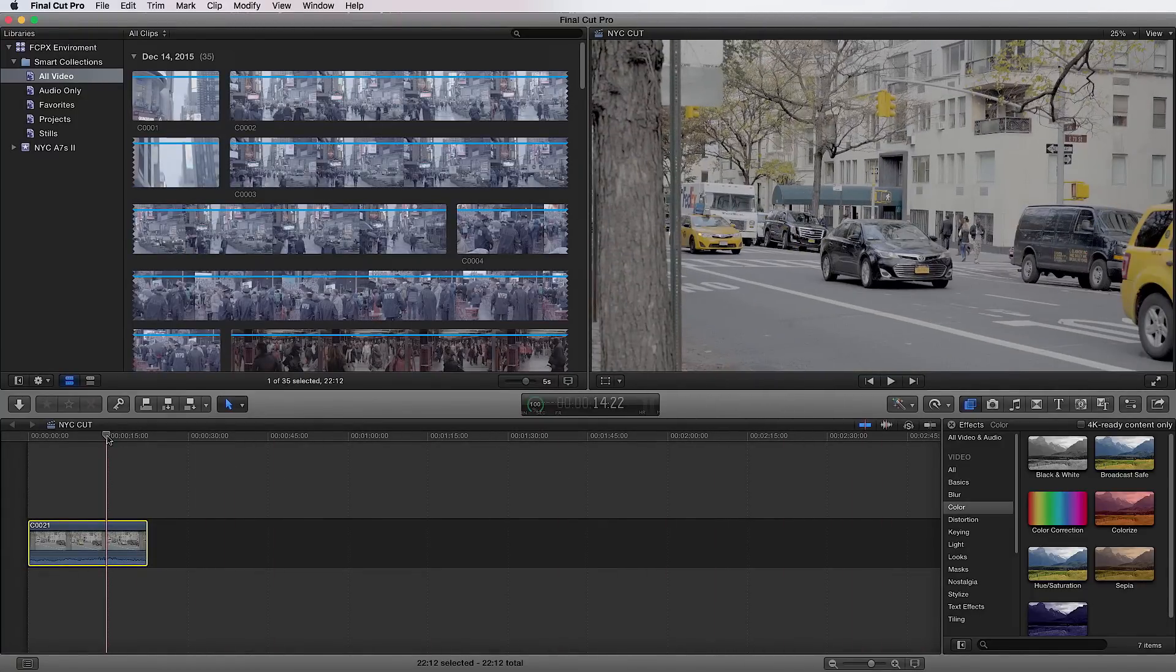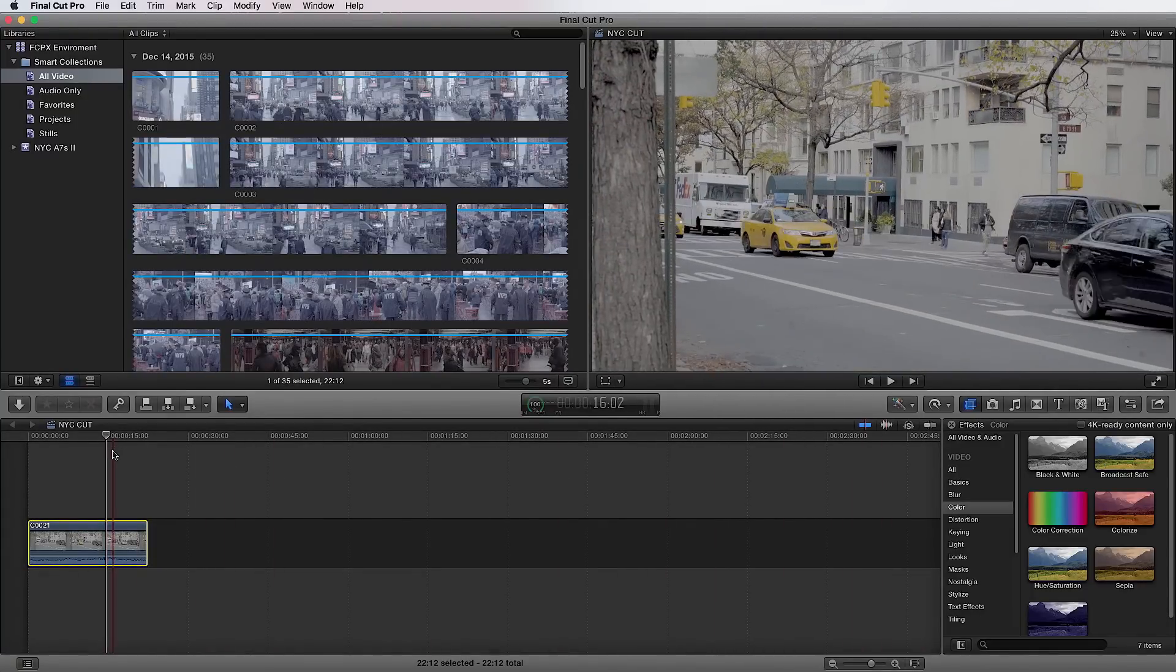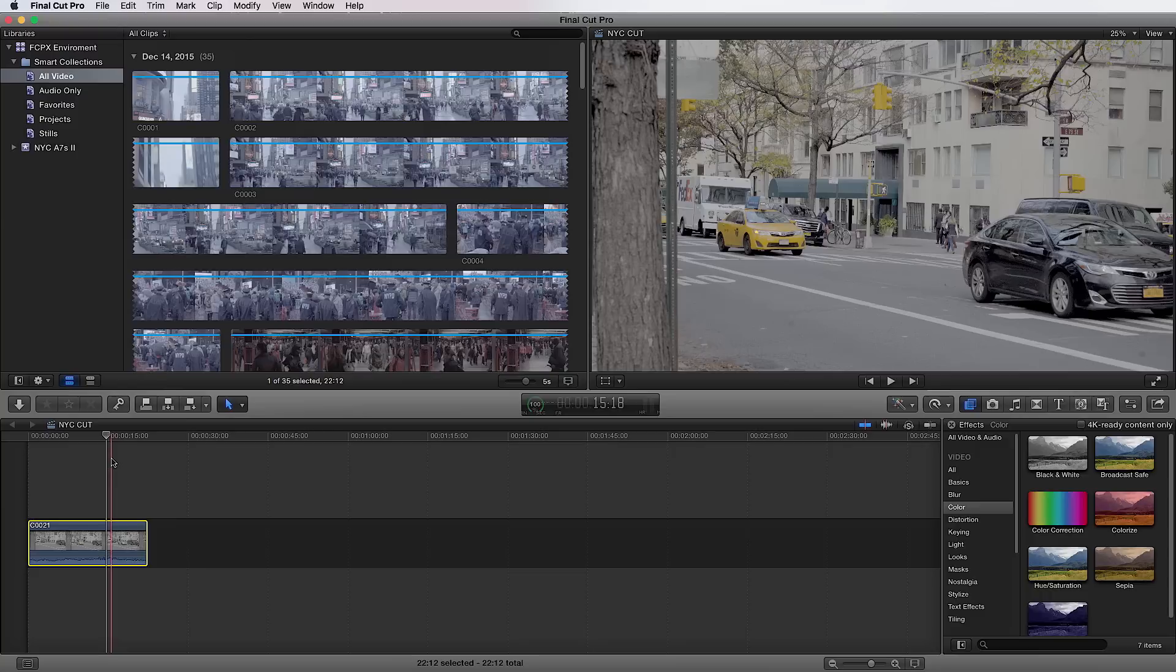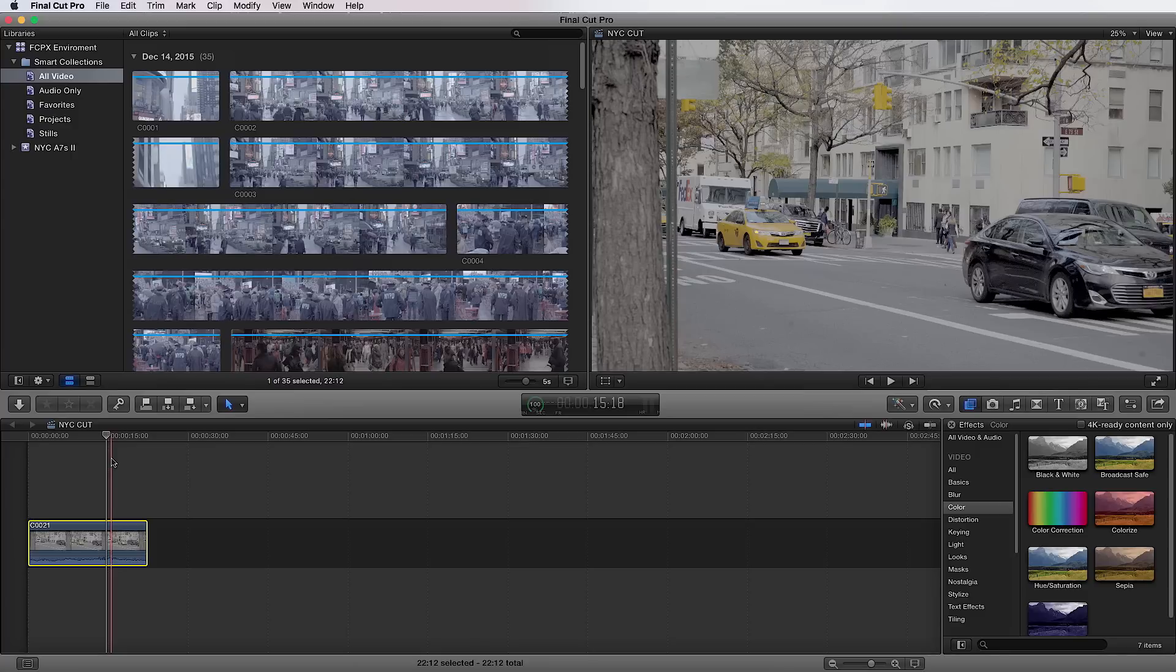And lastly, you have your timeline down here. And we're going to have a whole section on just the timeline because the timeline is very special and different in Final Cut Pro 10. So we'll cover that another time. But it's just down here. You have your storyline and you will be able to trim. And we'll talk about all the different editing and trimming abilities in another segment.